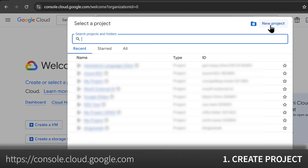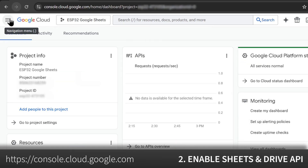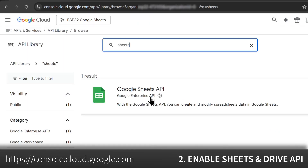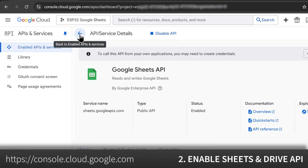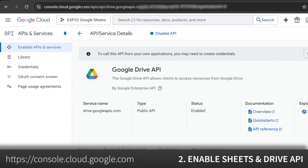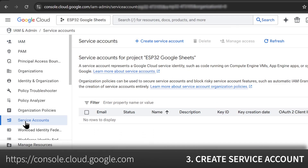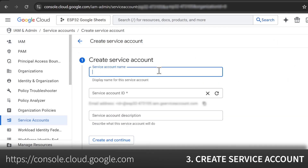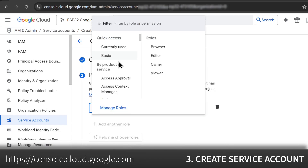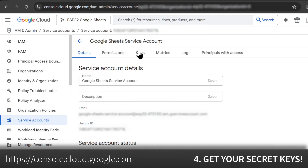First, create a project. Next, enable the Google Sheets and Google Drive APIs. Then, create a service account — this is like a robot user for your project. Finally, create a JSON key and save it — these are your secret credentials.